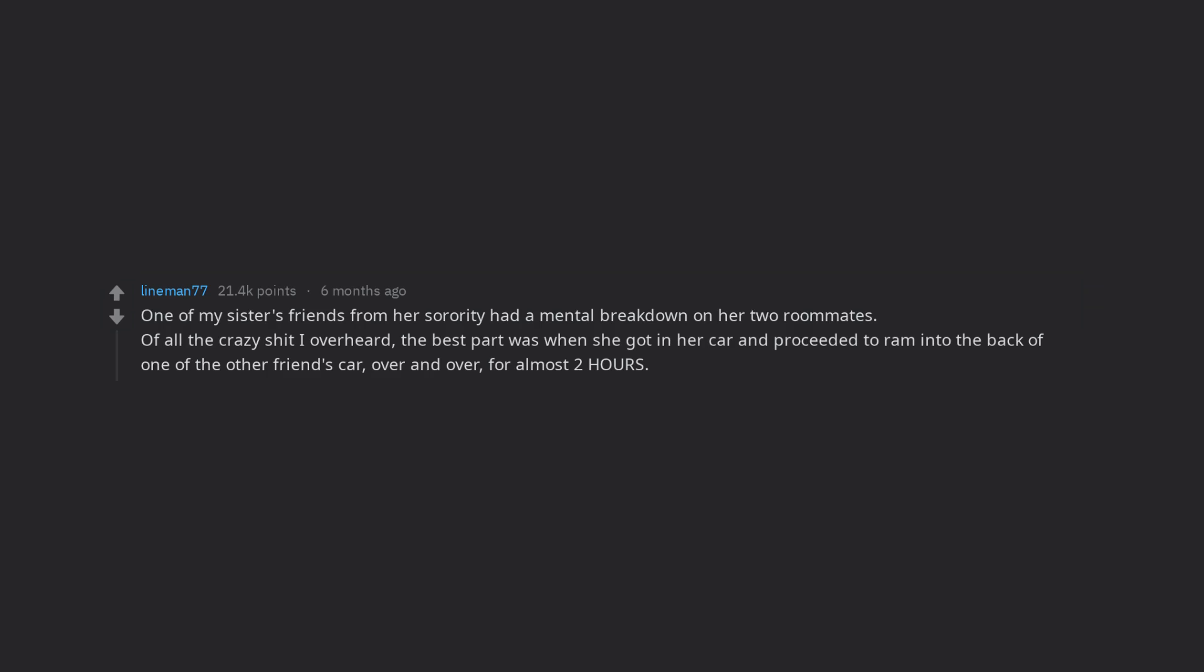One of my sister's friends from her sorority had a mental breakdown on her two roommates. Of all the crazy shit I overheard, the best part was when she got in her car and proceeded to ram into the back of one of the other friend's car.